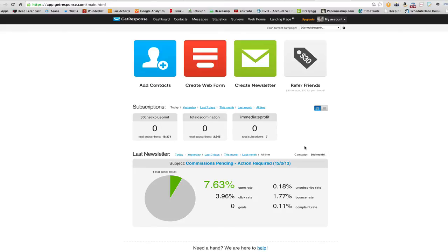A completely underutilized tool that marketers have at their disposal is using the split test functionality inside of GetResponse to test your different email copies, subject lines, and from lines, to see which gets you the most opens, the most clicks, and the most results at the end of the day.